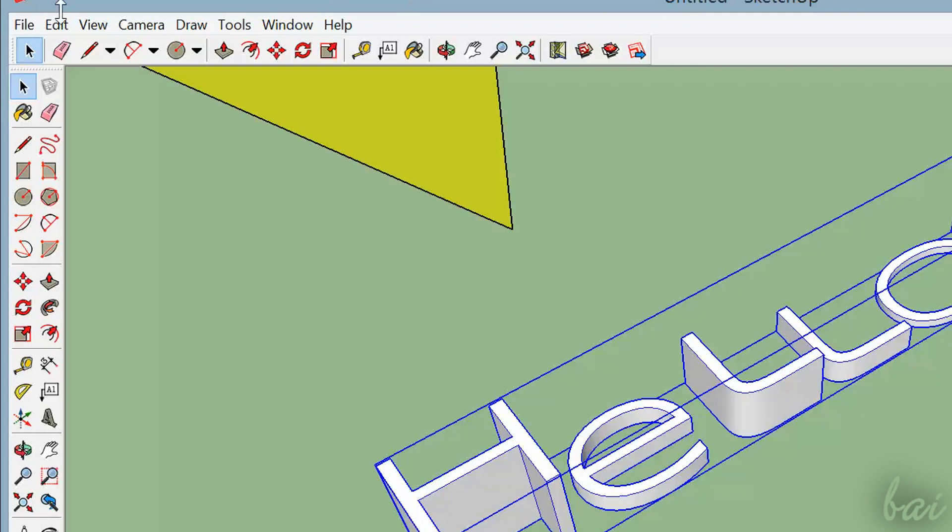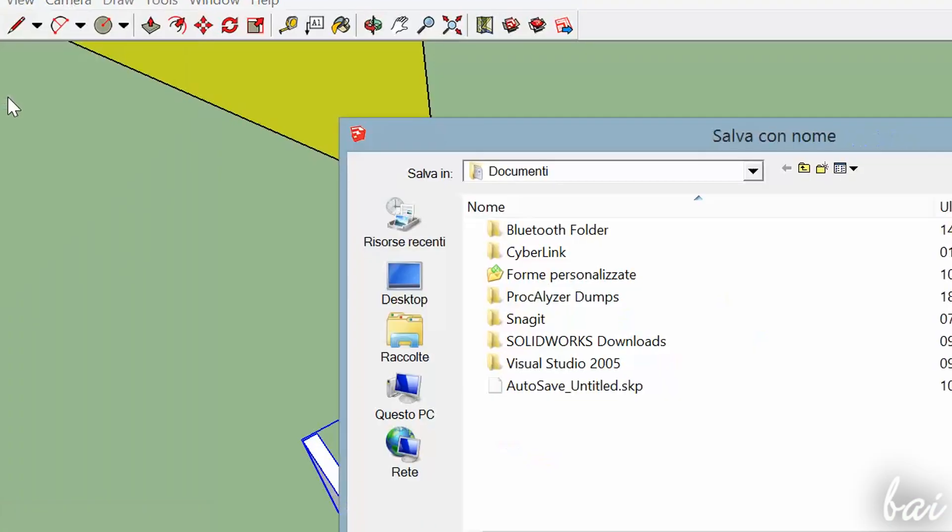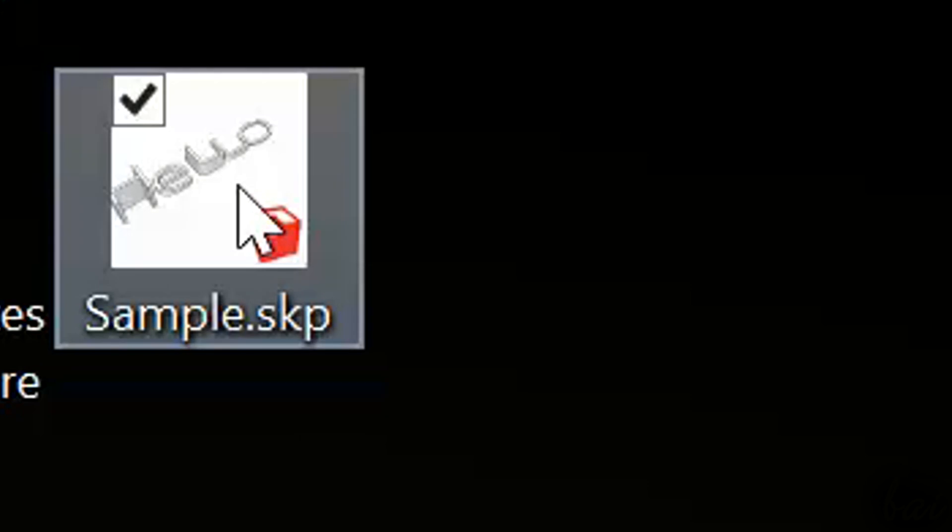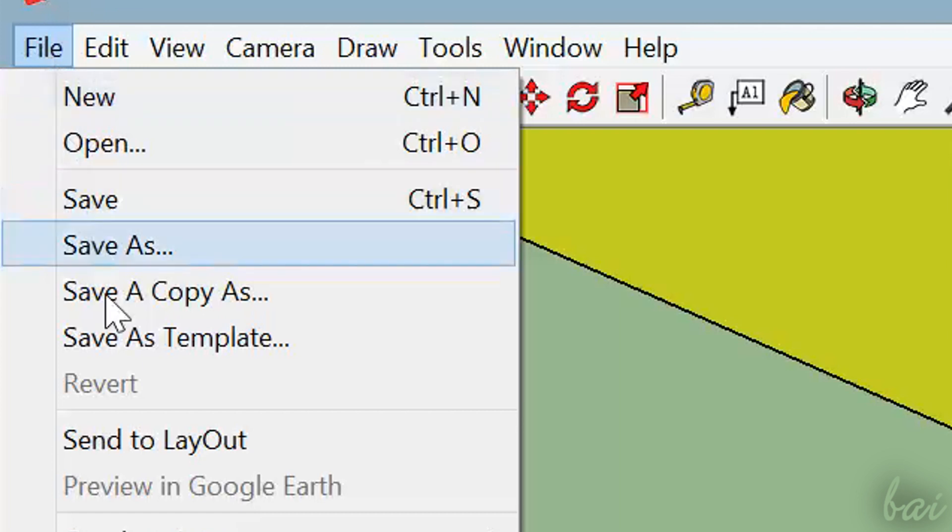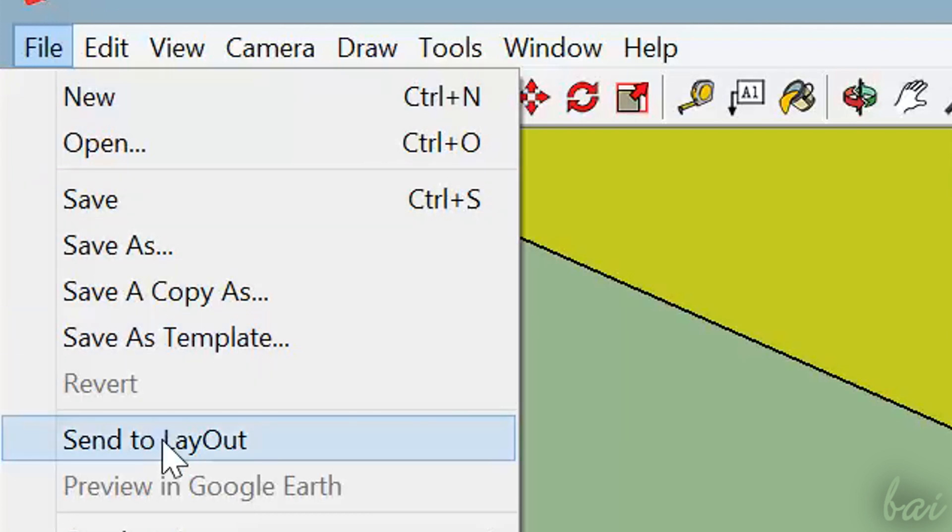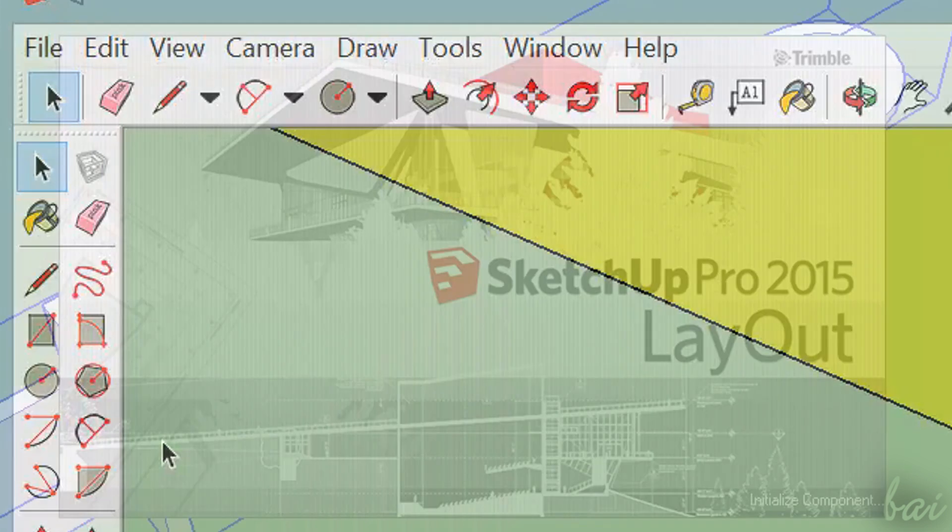Once your project is finished, just save it. Go to File and then to Save As. SketchUp projects are saved as .skp. This lets you edit it in the future. To export your project, for example to print it, you need to go to File and then to Send to Layout.